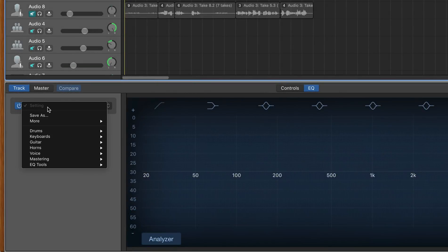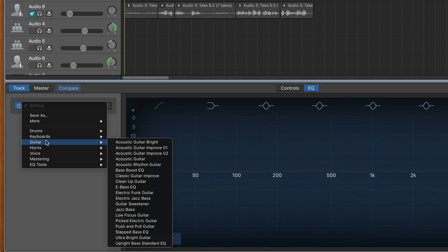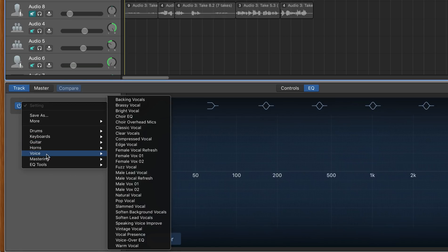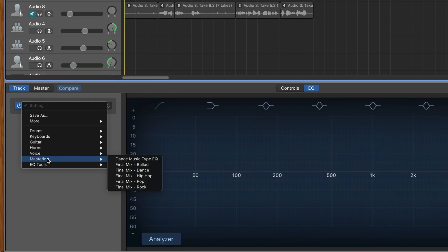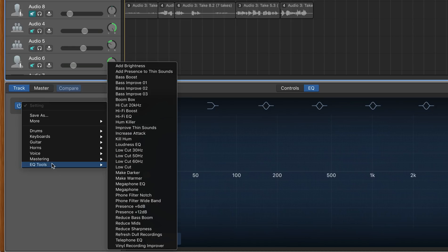Like most of GarageBand's built-in plugins, the Visual EQ has a ton of presets that you can use as a starting point to work from. They're split into different instrument categories like drums, keyboards, and guitars, as well as some mastering presets and some handy fixes. Here's an example of me putting some of these presets to use and how I tweak them to better fit the tracks that I'm working with.